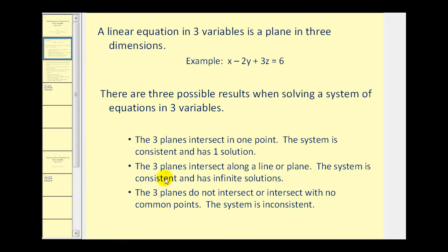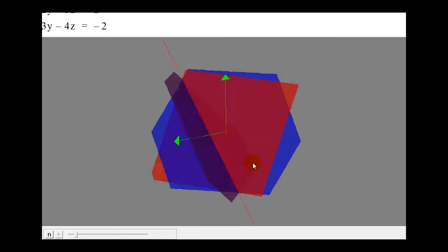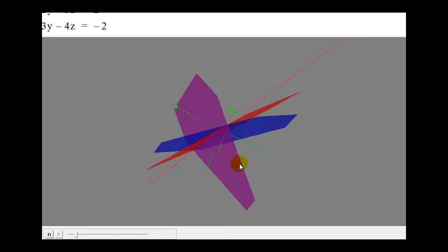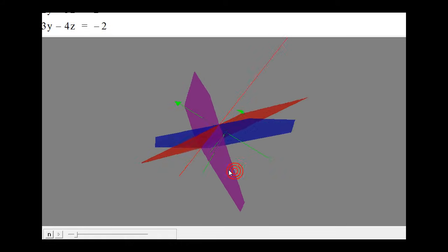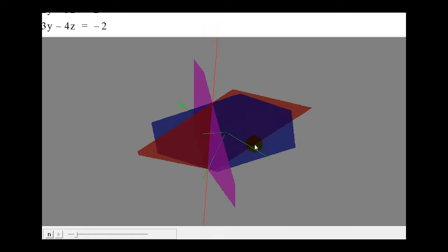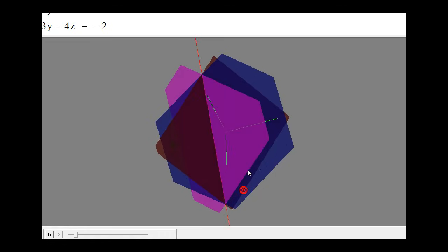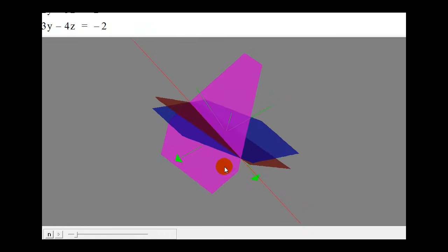The next case is that three planes intersect along a line, or they're all the same plane. If this is the case, the system is consistent but has an infinite number of solutions. Here are the graphs of the three planes — they intersect in a red line. Since the line has an infinite number of points, the system has an infinite number of solutions. If all three planes are the same plane, there would also be an infinite number of solutions.